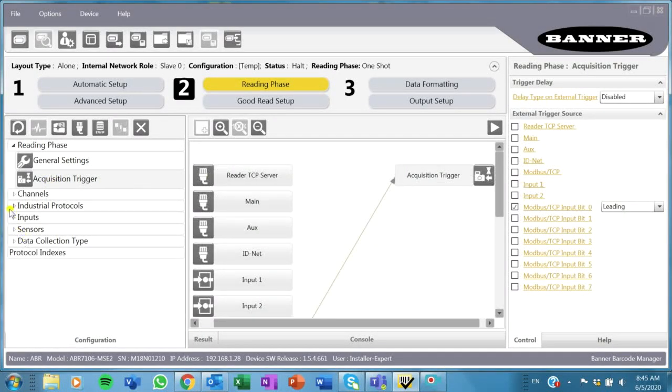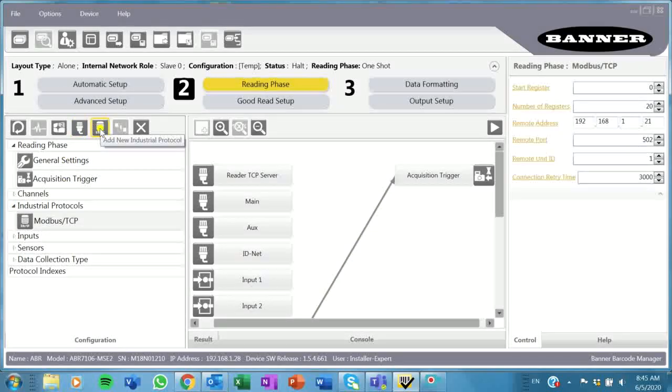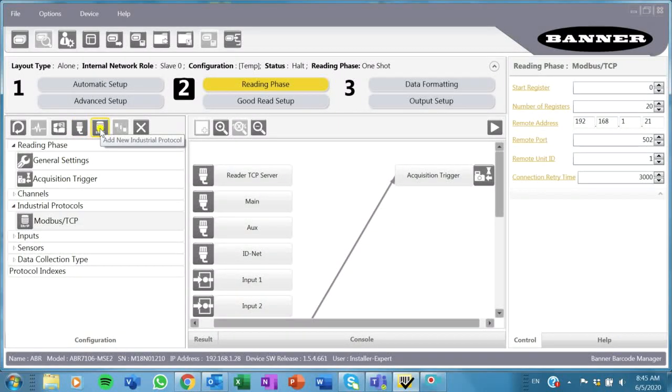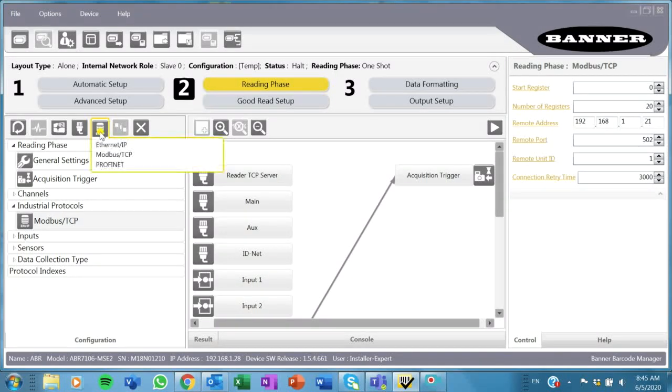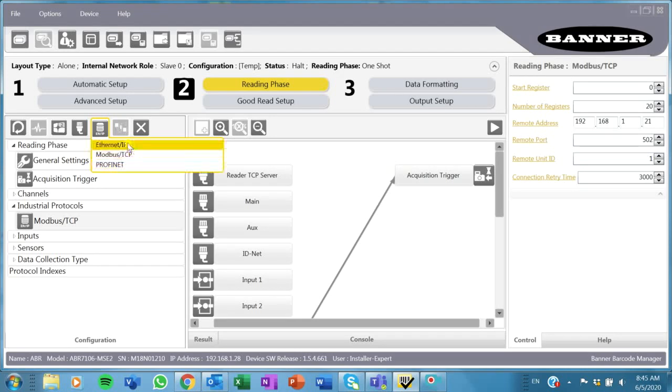In my case, I'm going to use Modbus TCP. If I go here to my row of options, it says add new industrial protocol. I can do Ethernet IP or Modbus or ProfiNet. Those are the big three I can do.